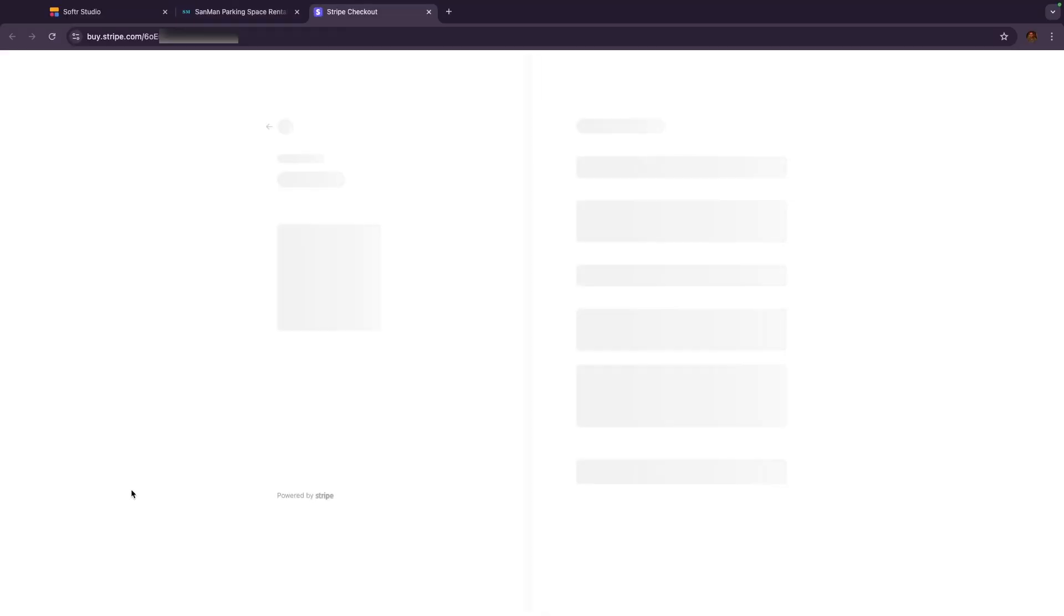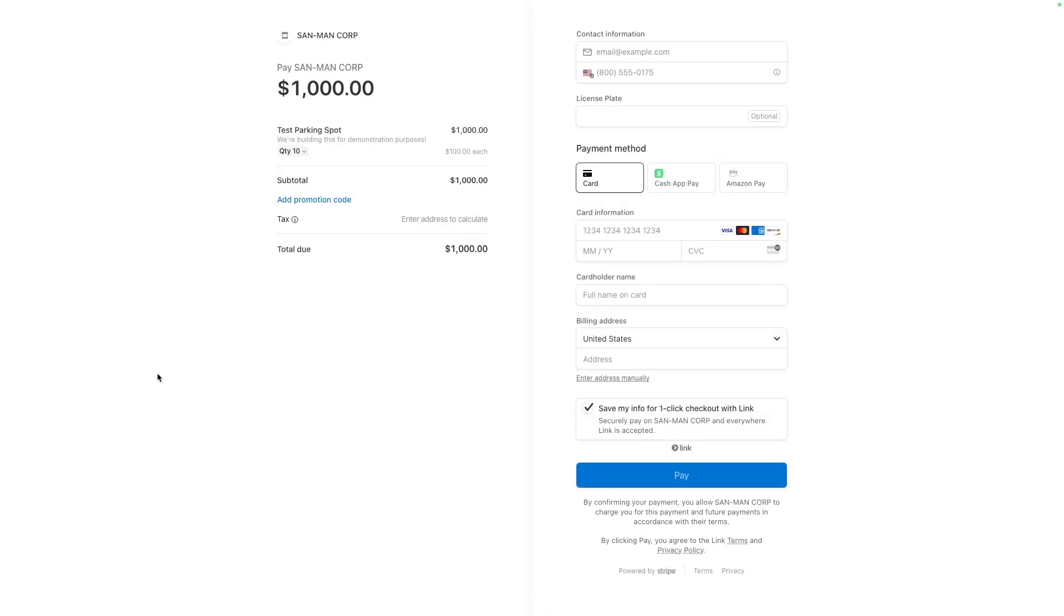And once I click the link, I'm taken directly to the Stripe checkout page. That's all configured inside of Softr and Stripe. But no matter what website builder you use, you can just connect this payment link URL directly to a button. Then, you'll be ready to accept transactions from your customers.